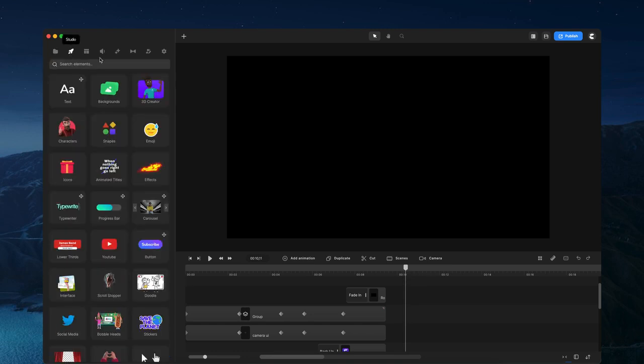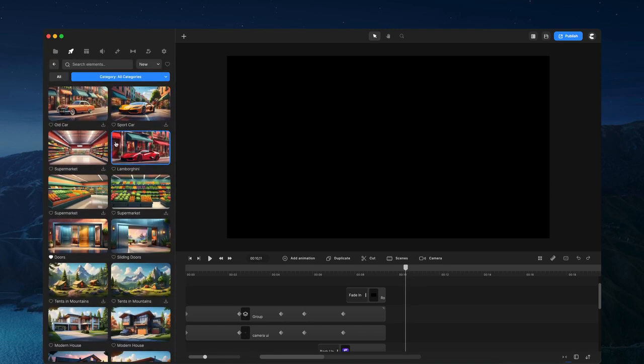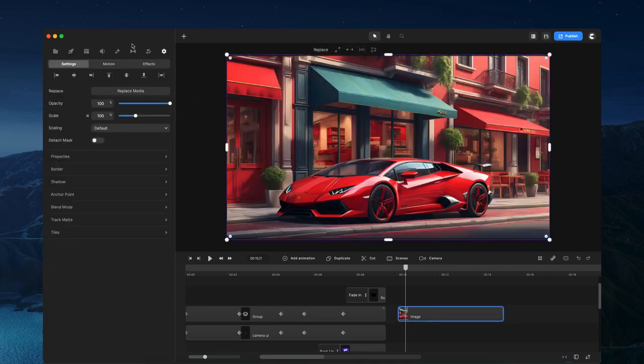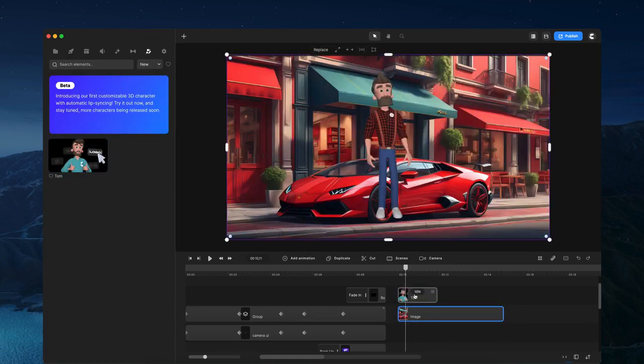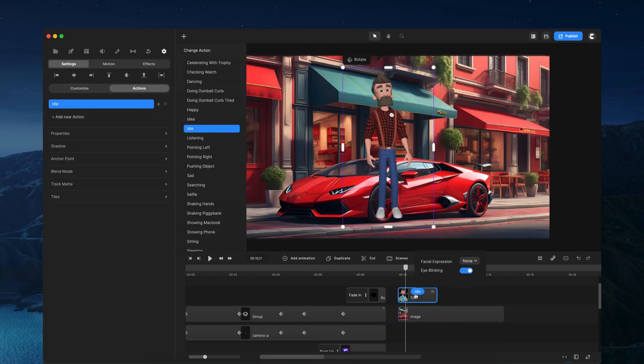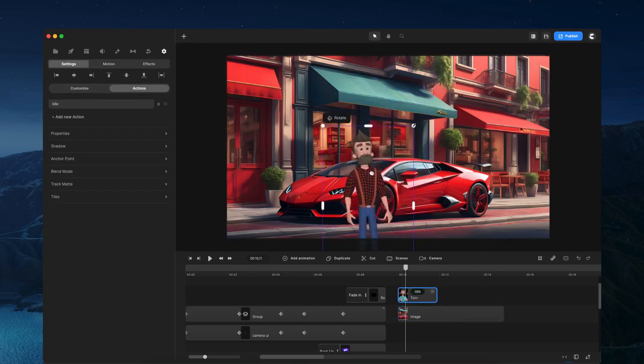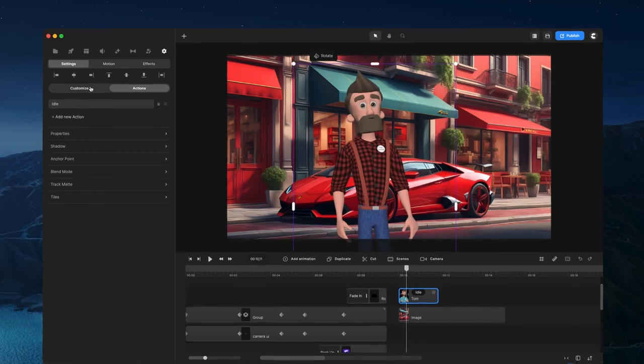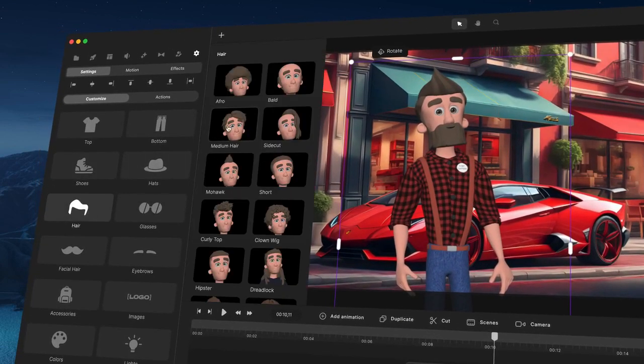So what you would do is I'm going to go quickly first and add a background, maybe something like this Lamborghini one. And then I'm going to go over to the 3D character, just drag and drop him here. All you need to do is I'm just going to make him a bit bigger. Again, you can go ahead and customize your character.